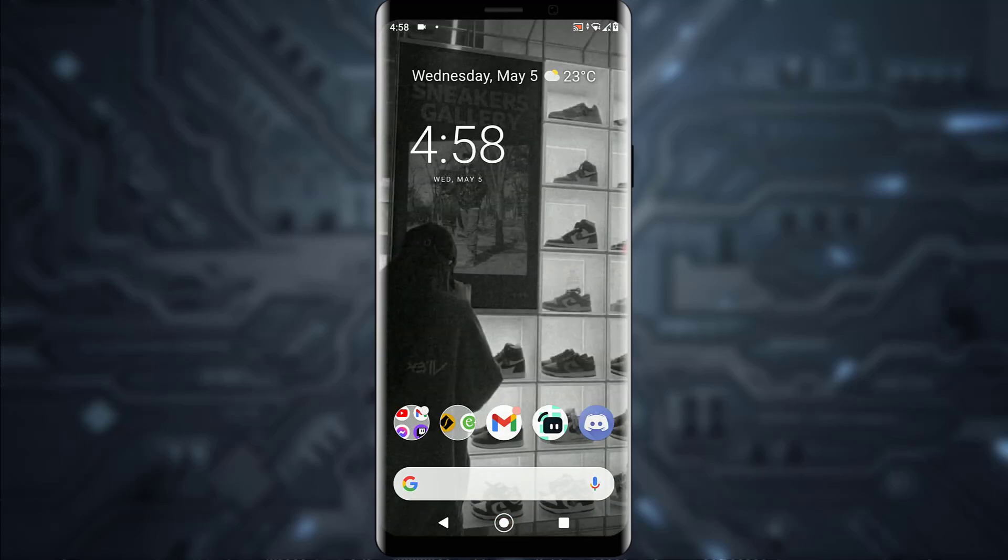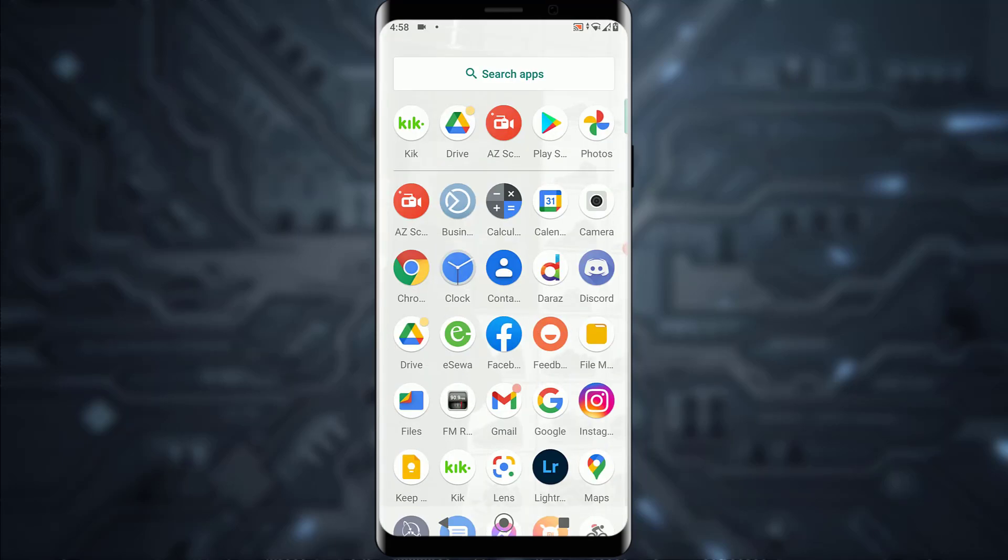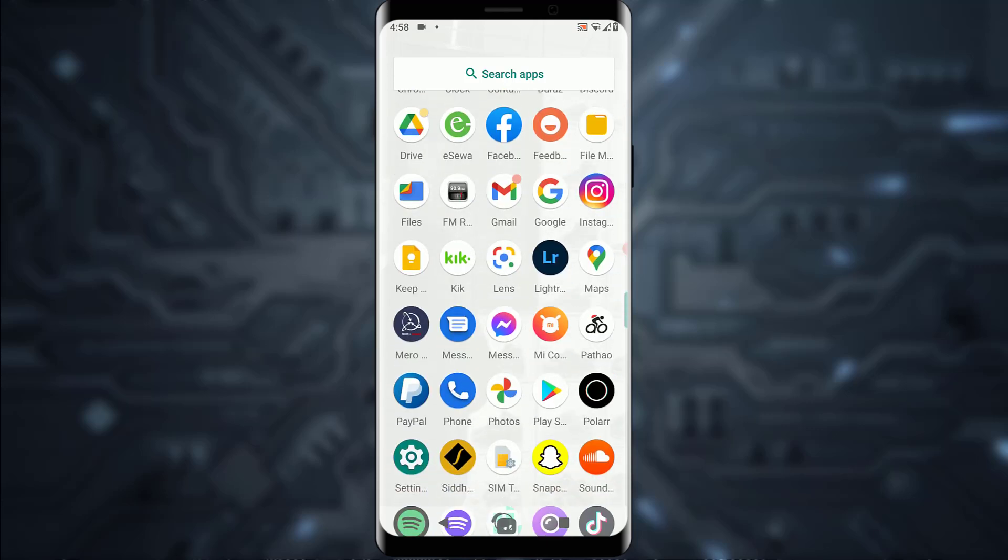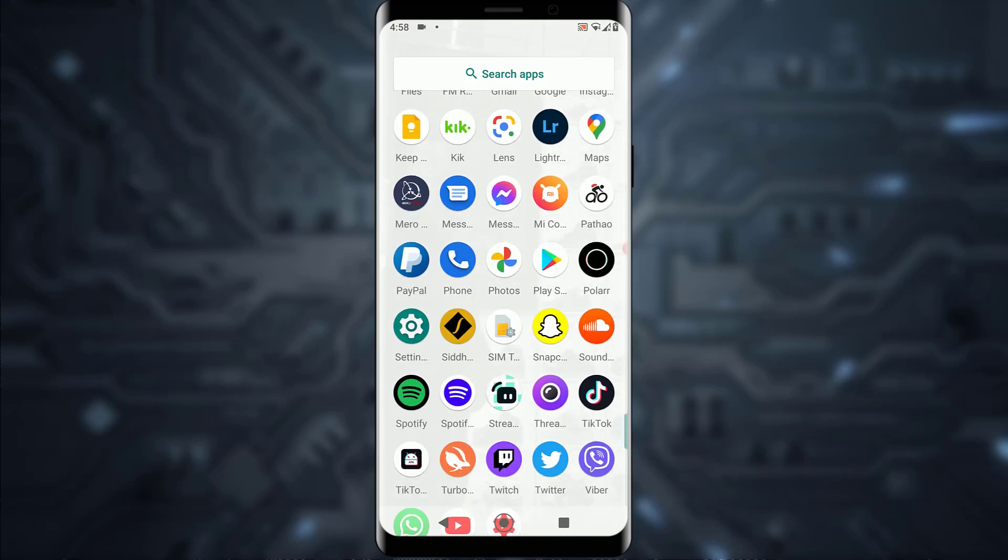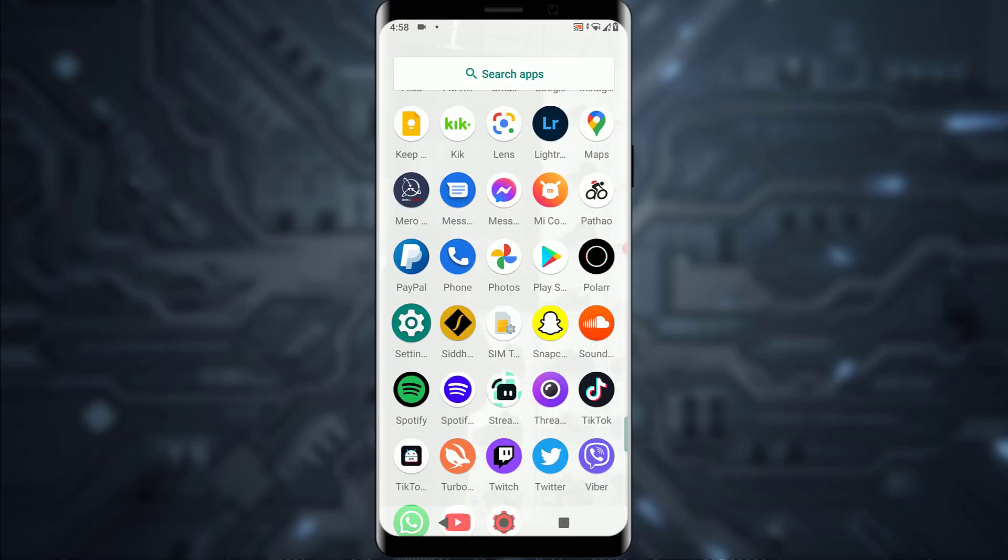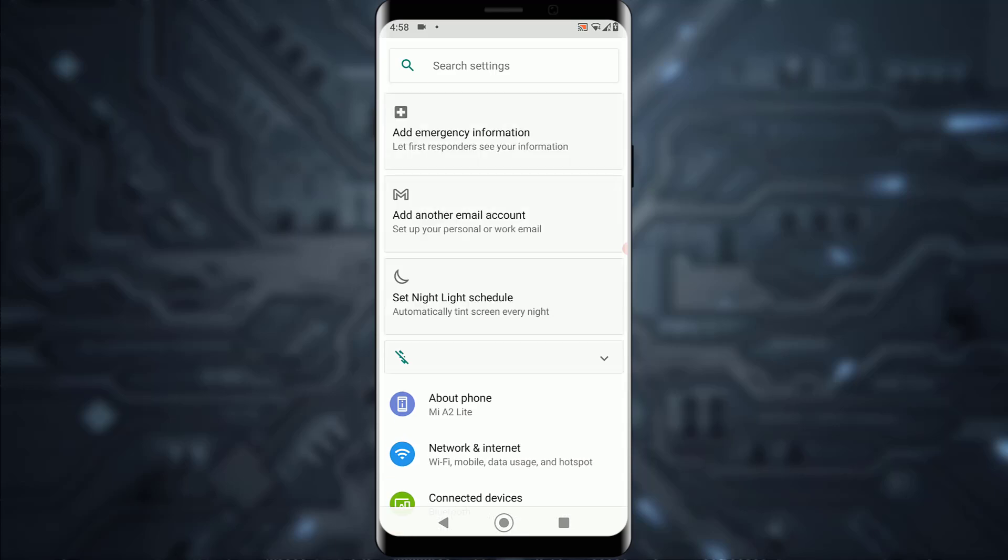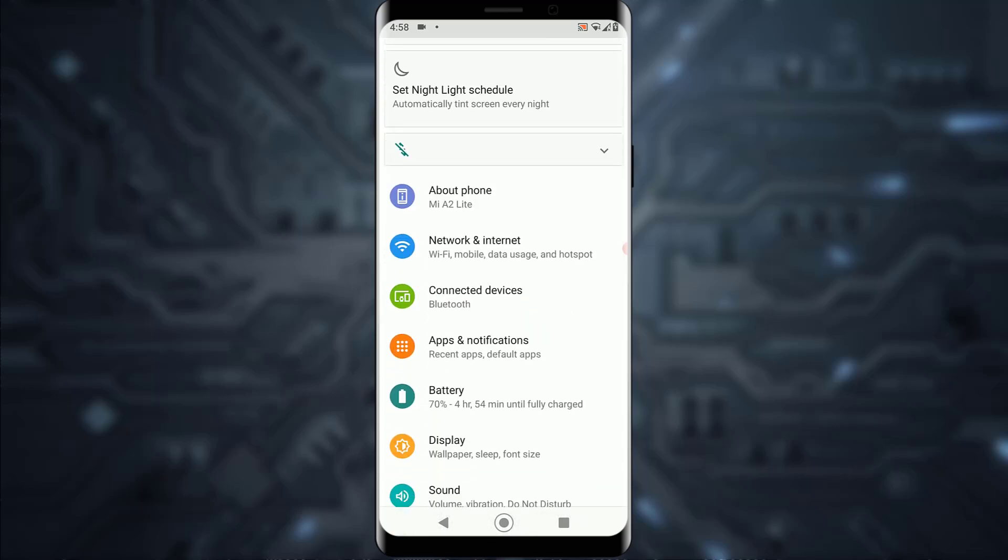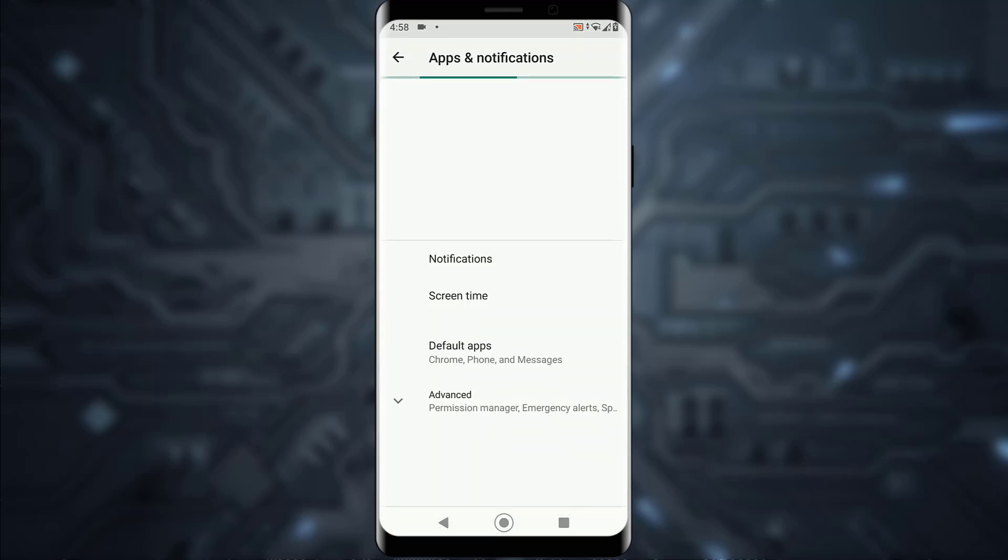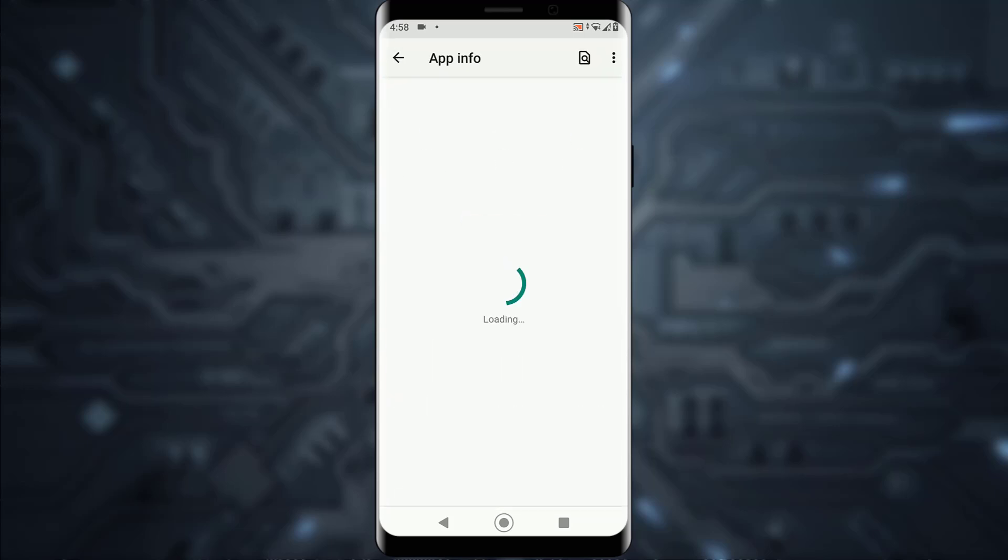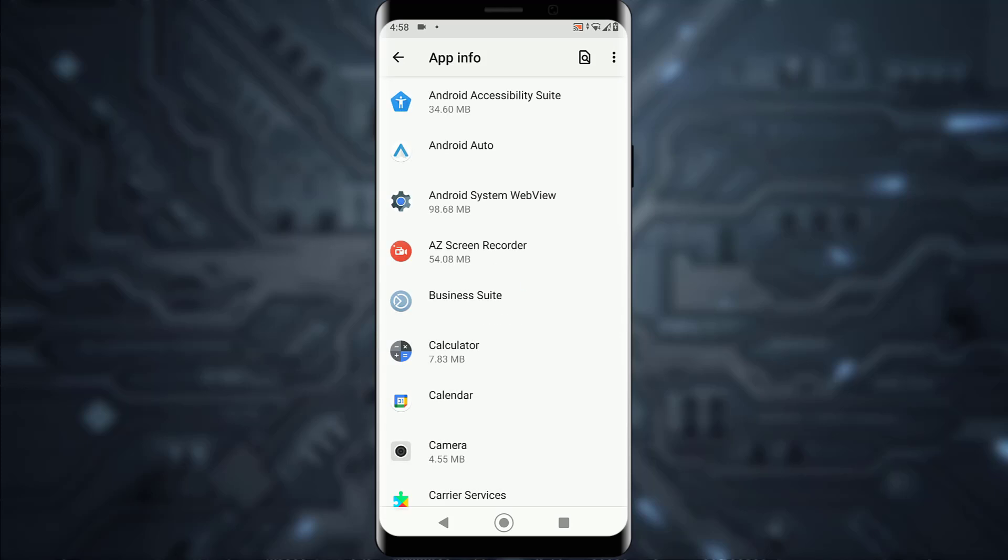And if all of those don't work, you want to simply go ahead and open your phone settings like I'm about to do. Once you've done that, you want to scroll down until you find 'Apps and Notifications' settings. Once you do that, you want to simply tap on 'See All Apps.'